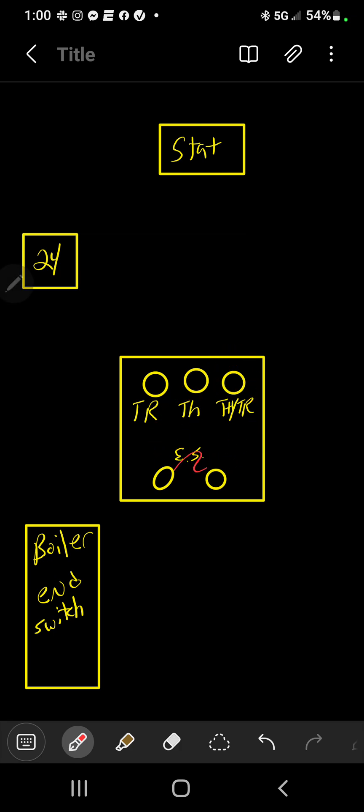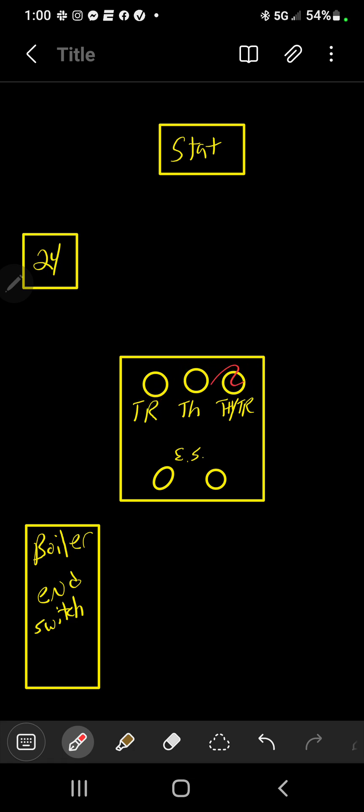So what we have on the screen is the actual zone valve here in the middle. We have our thermostat up here, our 24-volt transformer, and then the boiler end switch. Here's the zone valve. Your zone valve is going to have five terminals. These little circles are your terminals where your wires go into.